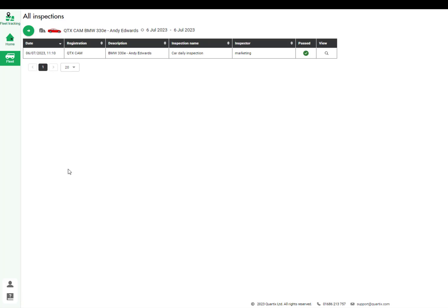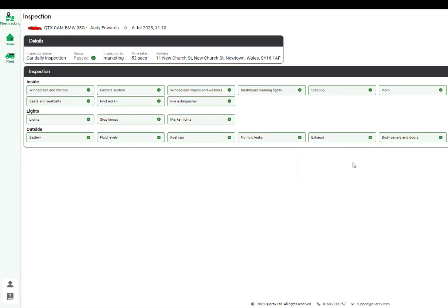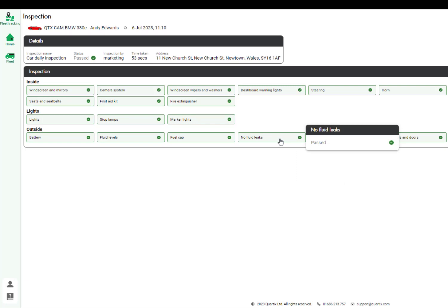You can see the inspections that have passed or have failed as well as gathering more information about the particular inspection. Here is where you will see the notes that have been added to the inspection.